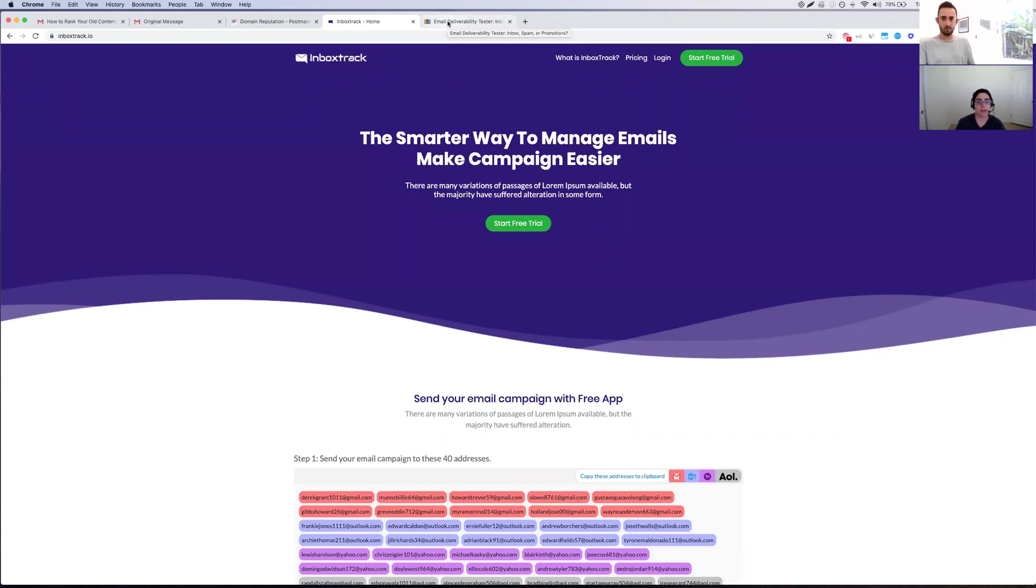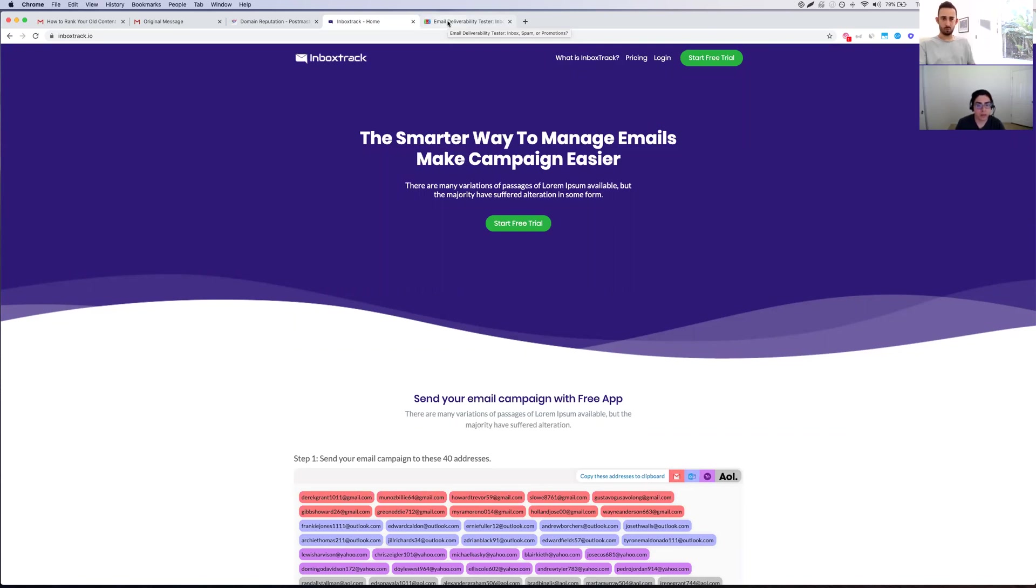If they are going to spam, then you're definitely going to want to double check all those blacklisting tools I mentioned, because you definitely have some type of deliverability issue, and you're going to want to try to figure out what the root cause is.